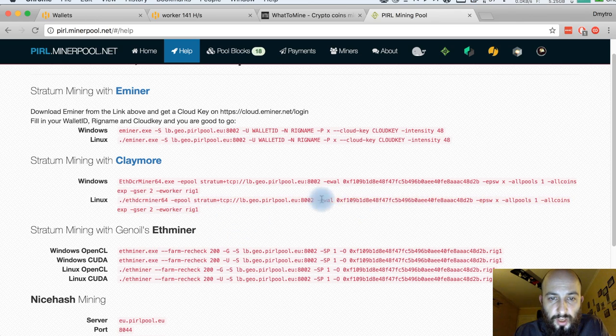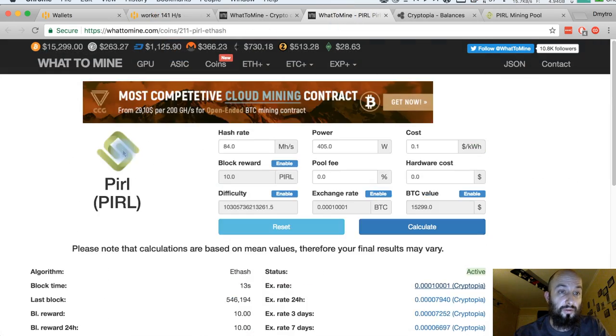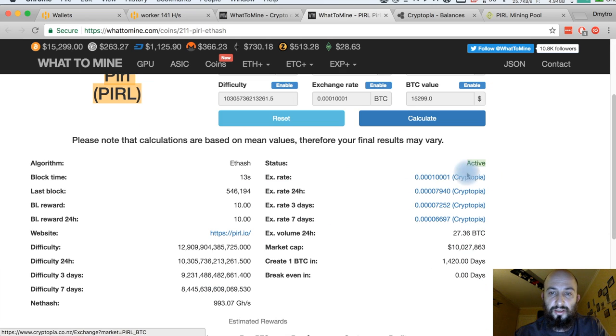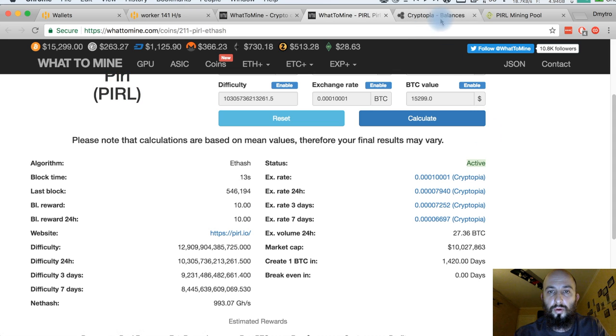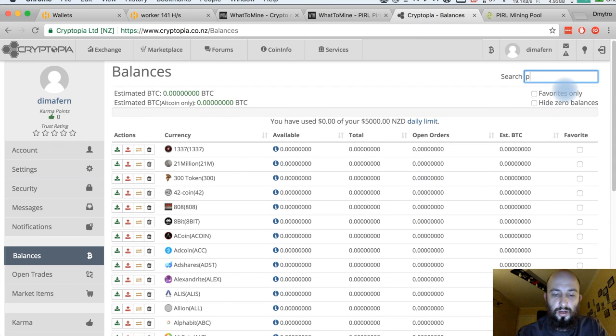First we need to get an address. From whattomine, I clicked on the Perl coin and I have seen that it's traded on Cryptopia. I am going there and I already have an account here.